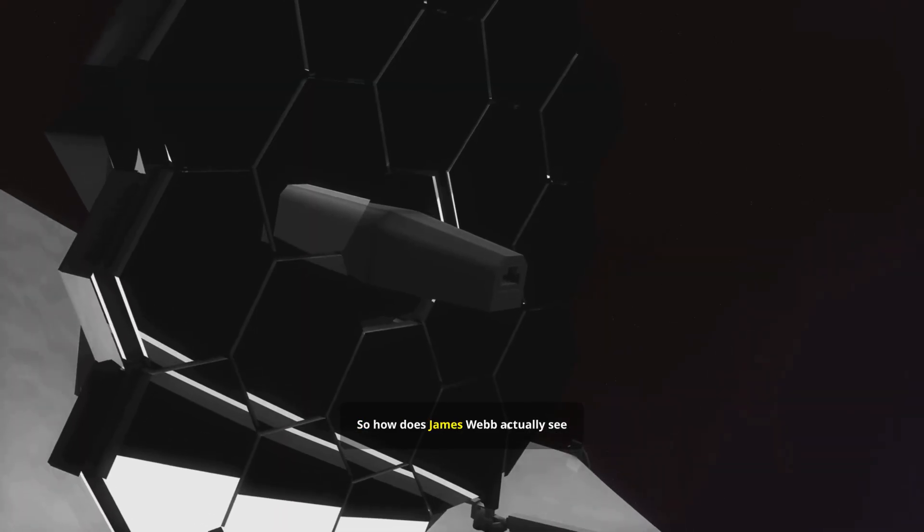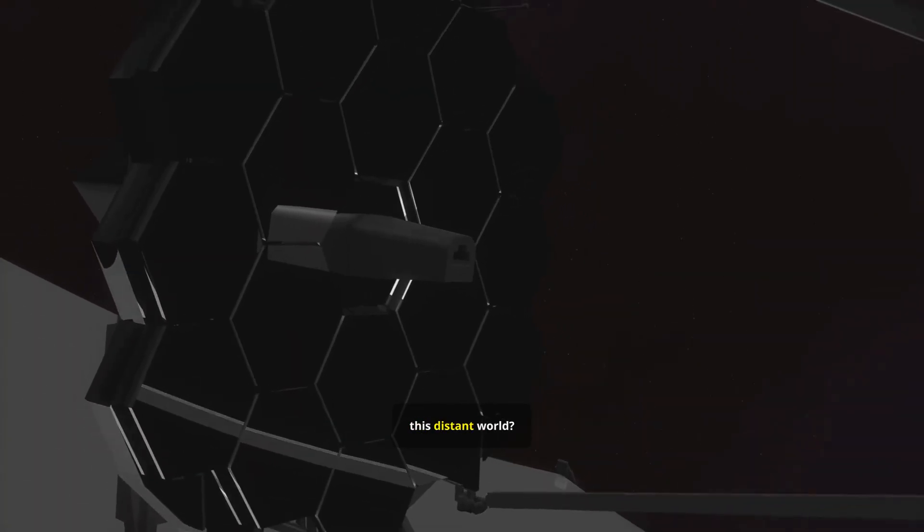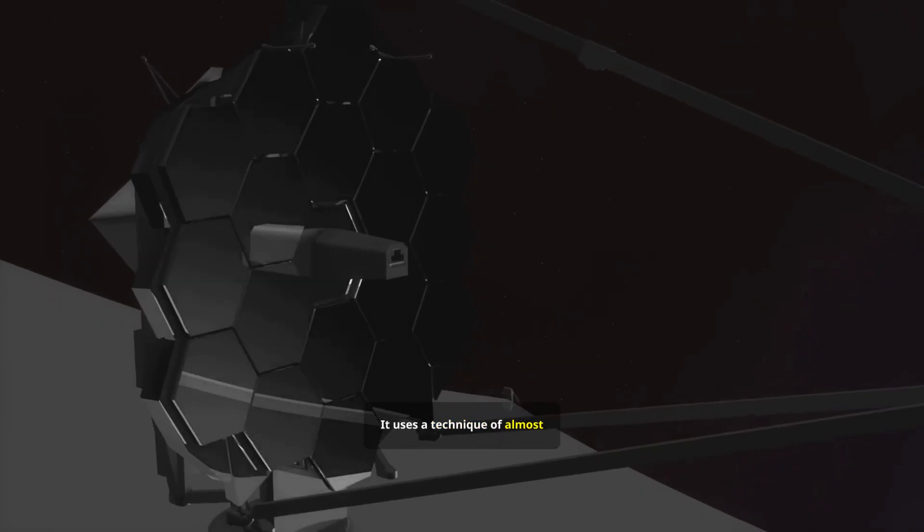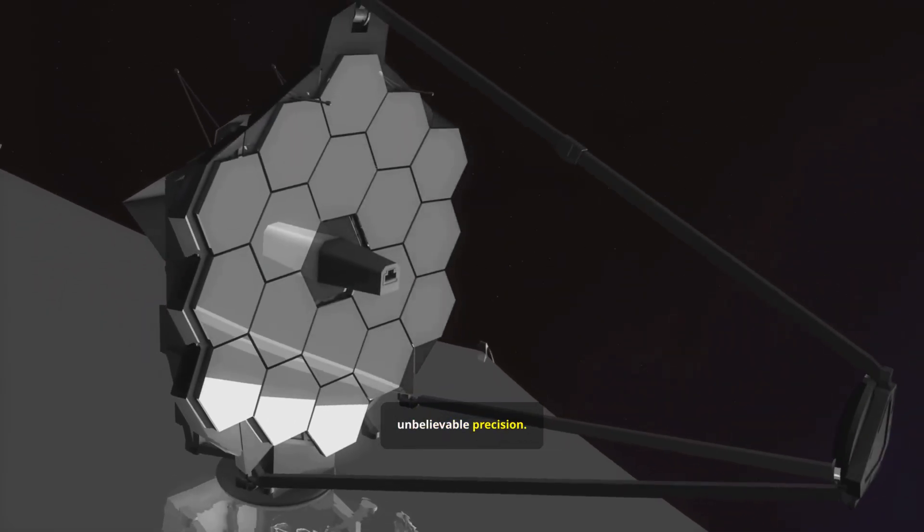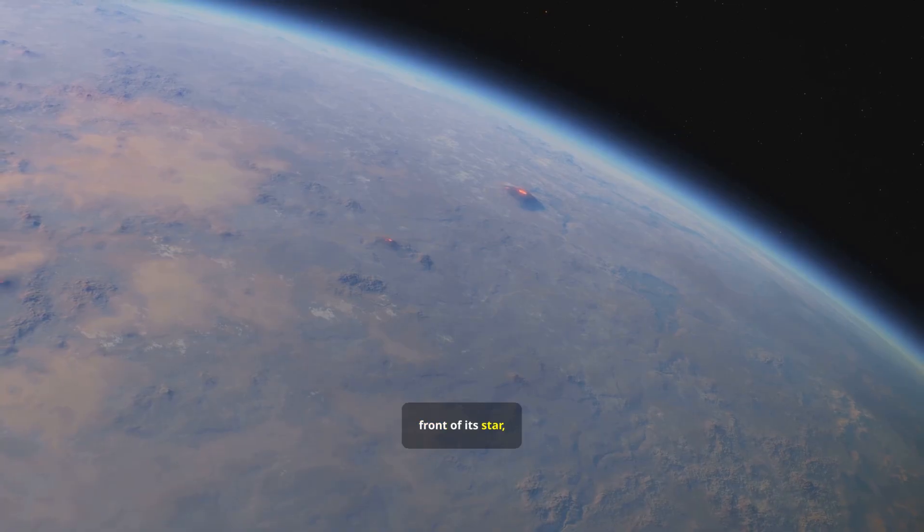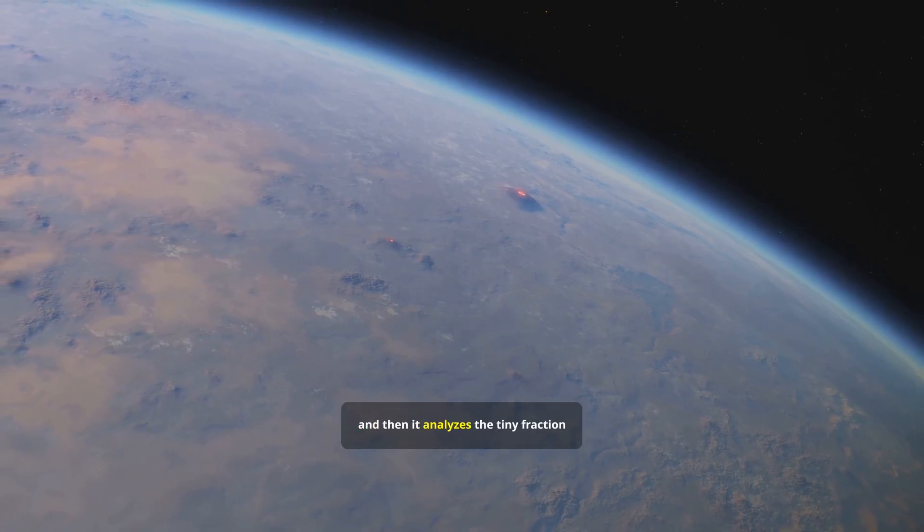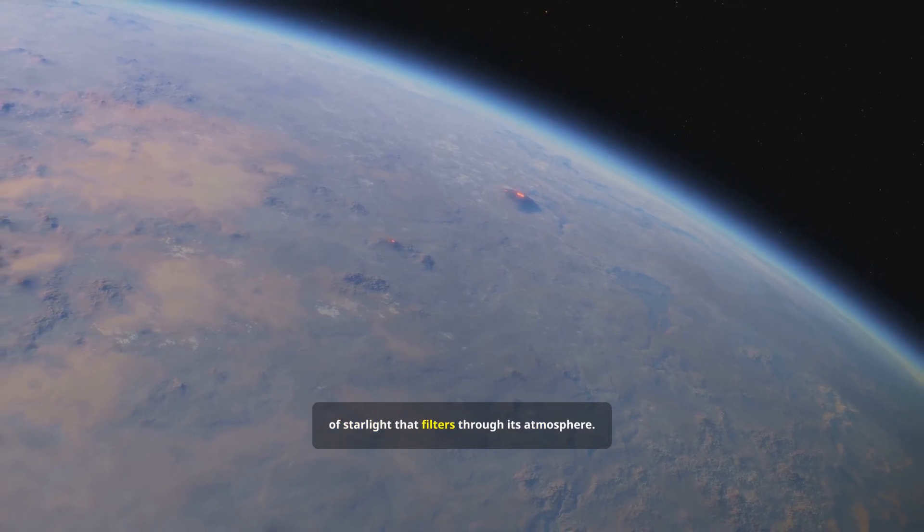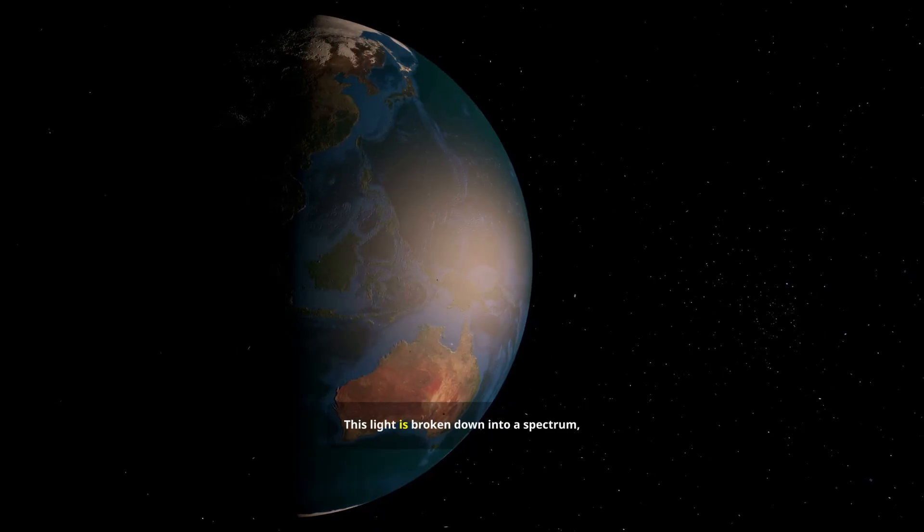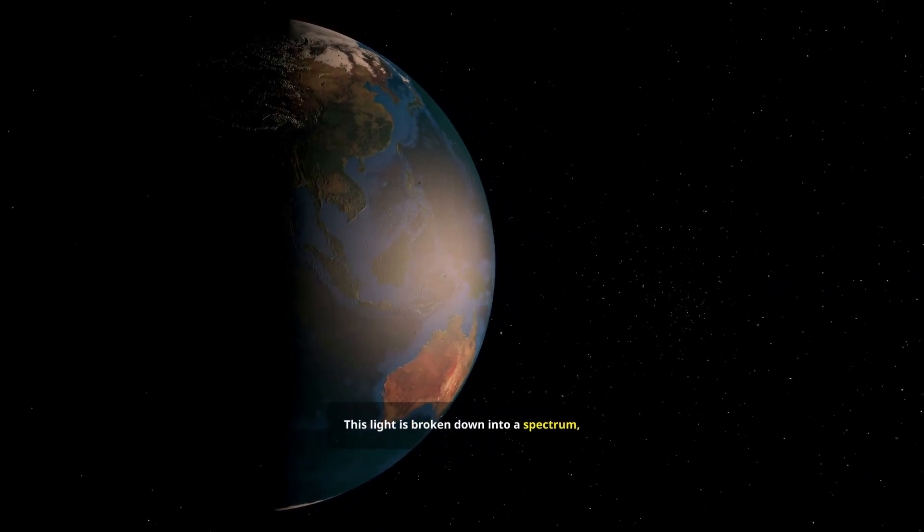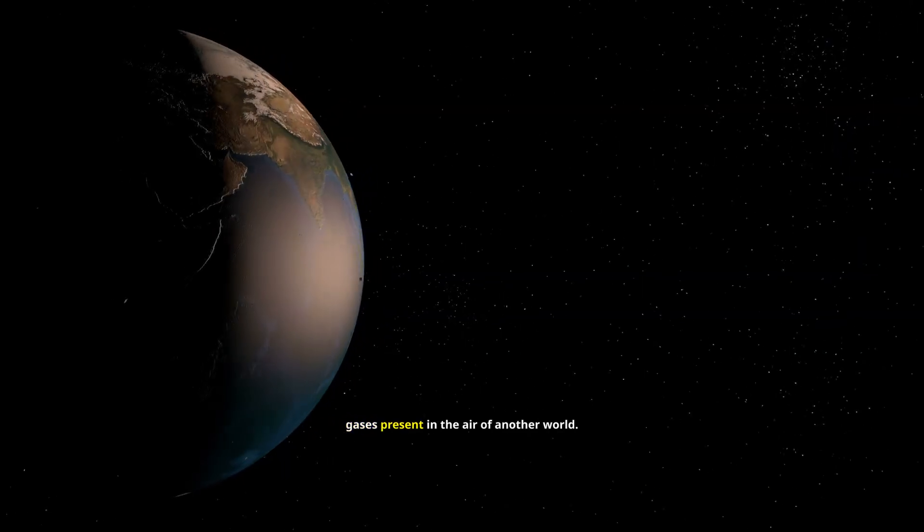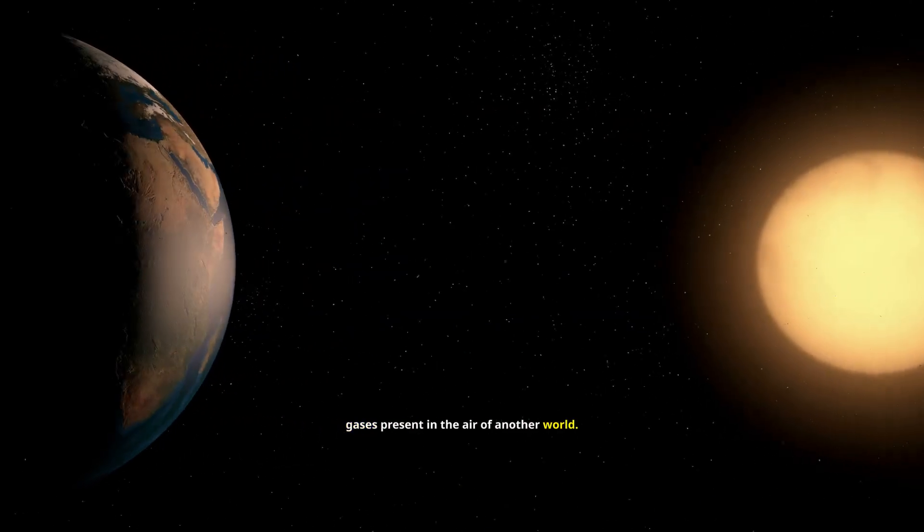So how does James Webb actually see this distant world? It uses a technique of almost unbelievable precision. It waits for the planet to pass in front of its star, and then it analyzes the tiny fraction of starlight that filters through its atmosphere. This light is broken down into a spectrum, a chemical barcode that reveals the gases present in the air of another world.